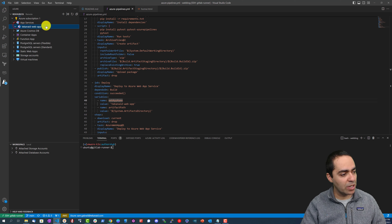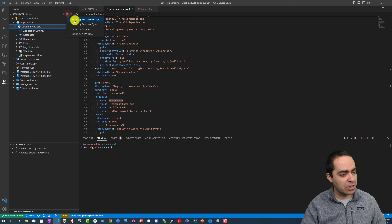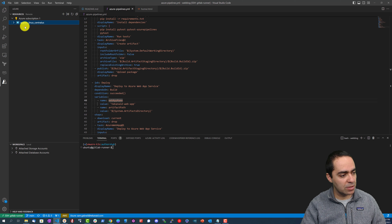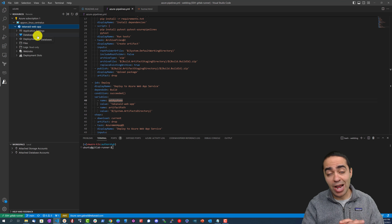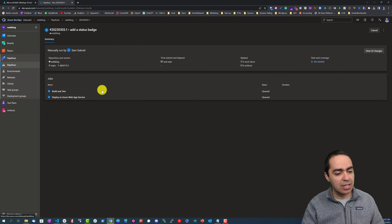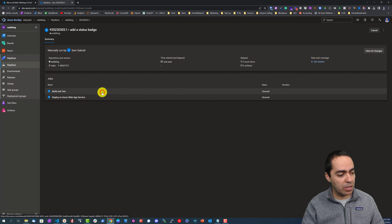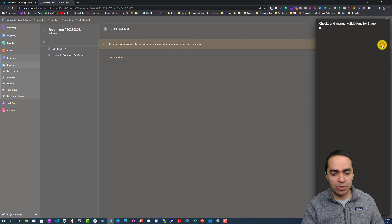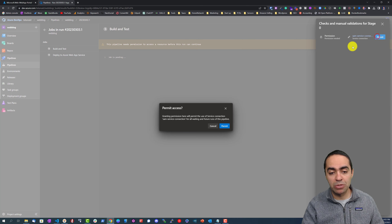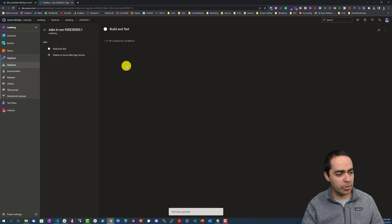What we created is really a shell for our application, not the actual application. The pipeline is now deploying and it seems it's queued. If this is your first time running the pipeline through a YAML file, you need to accept the permissions here and permit it to run.